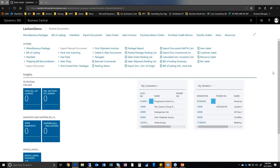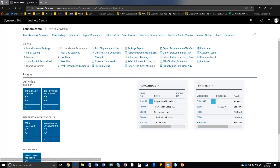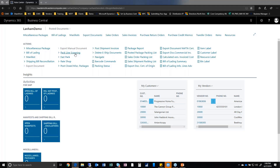Here we get our first taste of the Lanham environment within Business Central in the cloud. You'll see I have the Lanham environment and some of the options are very specific to Lanham's products — things like pack line scanning, fast pack, and rate shop. We're going to go through each of these modules as I step you through the demonstration today.